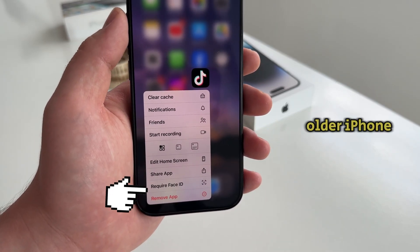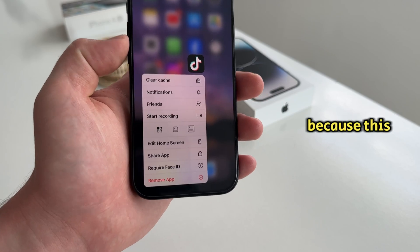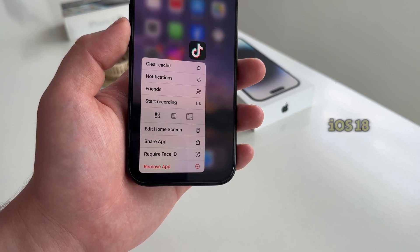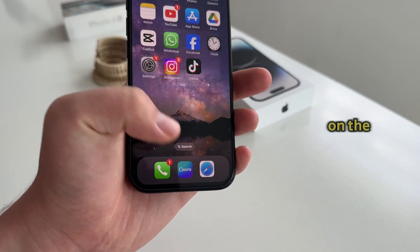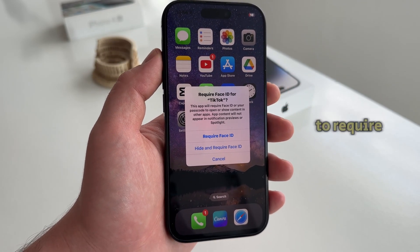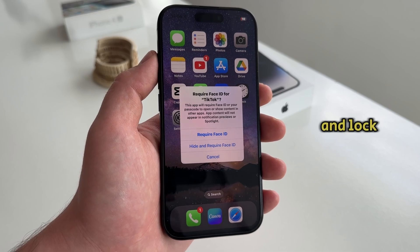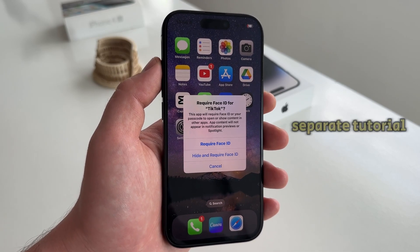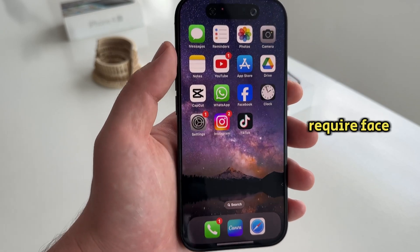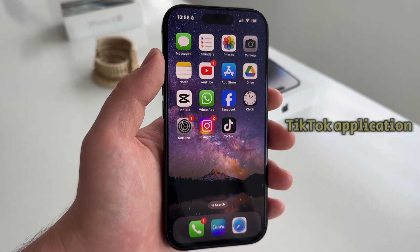If you have an older iPhone and you're not seeing this option, you have to check if you're running iOS 18, because this will not work on iOS 17 and lower. I have the iPhone 16 Pro which already runs iOS 18, and I'm going to tap on the Require Face ID button. This is then going to give us a pop-up where it will ask us if we want to require Face ID, and we can also hide and require Face ID. I'm going to tap on the first option which is Require Face ID. My iPhone is then going to scan my face with Face ID and lock my TikTok application.